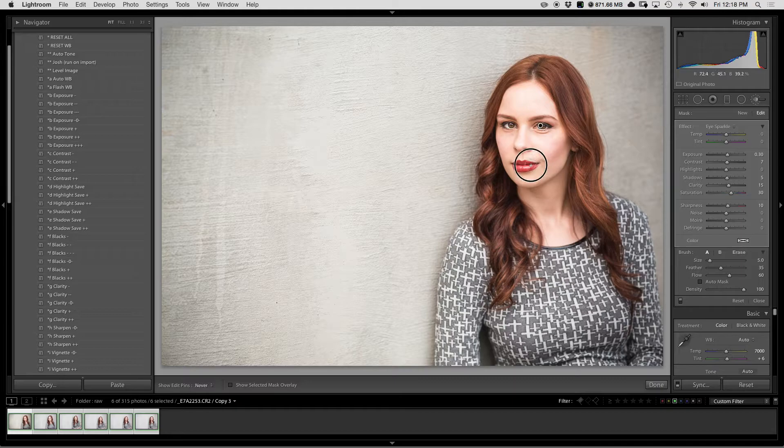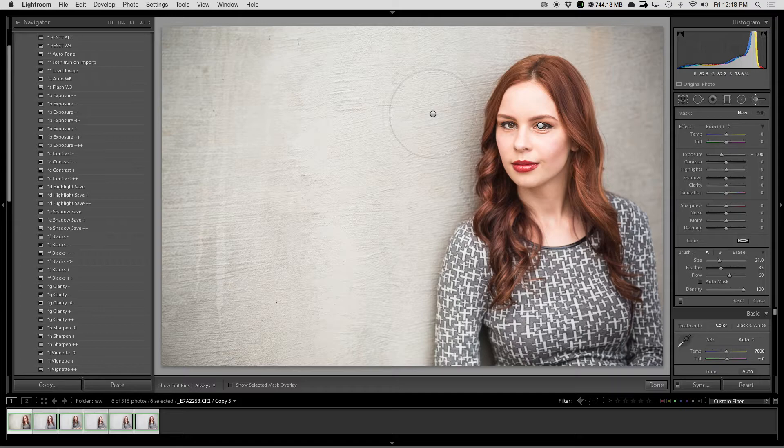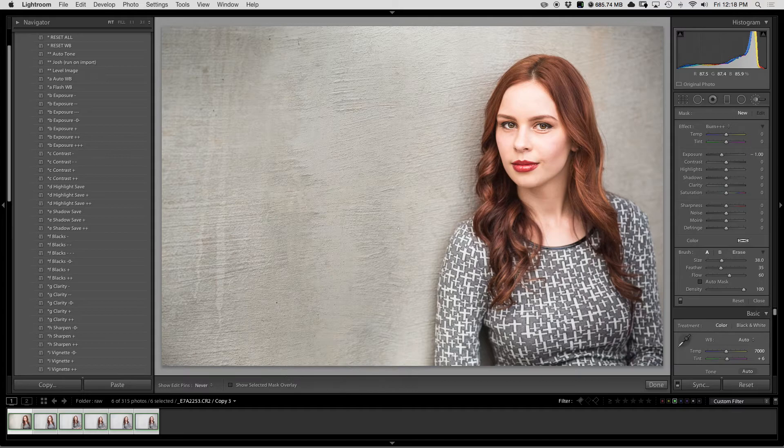And then from here, I'm going to take my local adjustment brush, and I'm actually going to burn down the image, just so that it makes my subject pop. So I'm just going to quickly go here and start painting down and burning down my image.